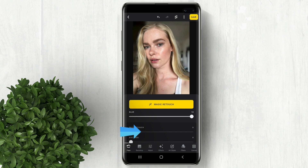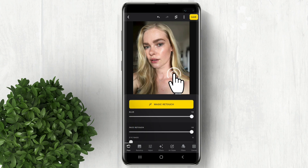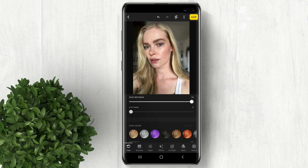Face retouch will smoothen your skin. To preview the before and after, just long press on the picture. There's also an adjustment for the eye bags.